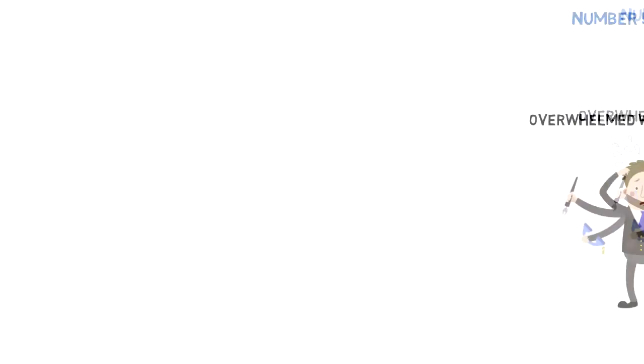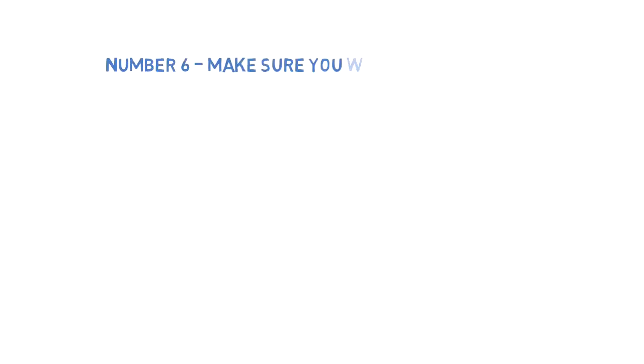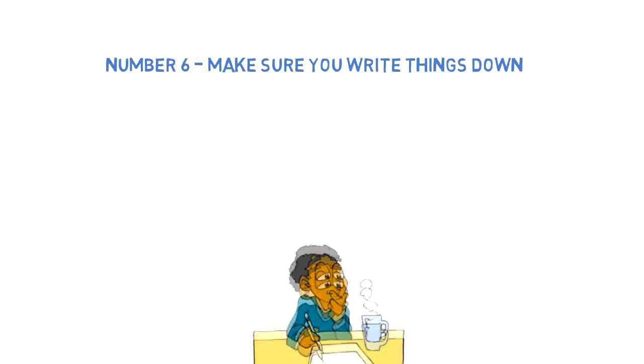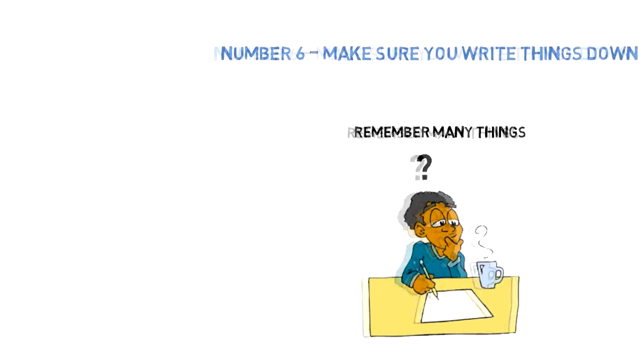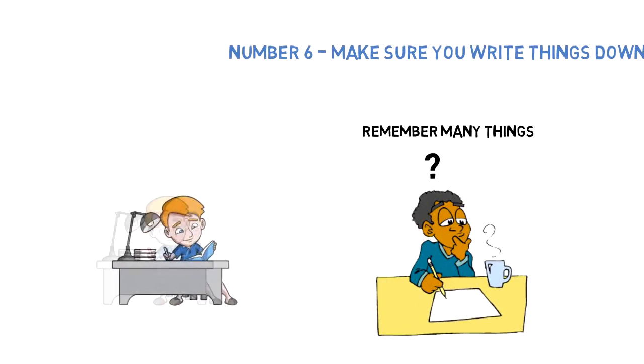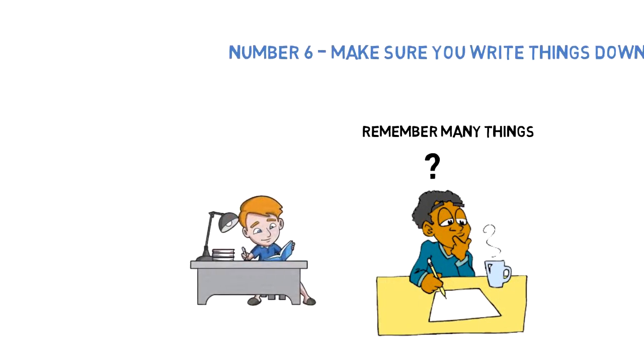Number six: Make sure you write things down. Having a written note will help you manage your time. I like to think I can remember many things, but the fact is I often forget, and I'm sure many people are the same. The solution is simple: just write things down and you won't have to think about them. I like to use my notebook for that, but you can use notes on your phone or anything else.